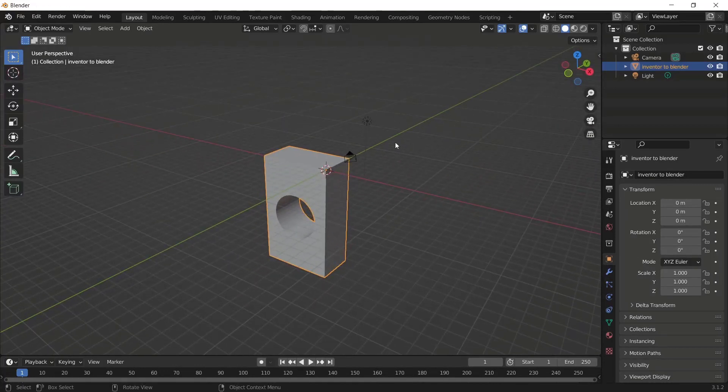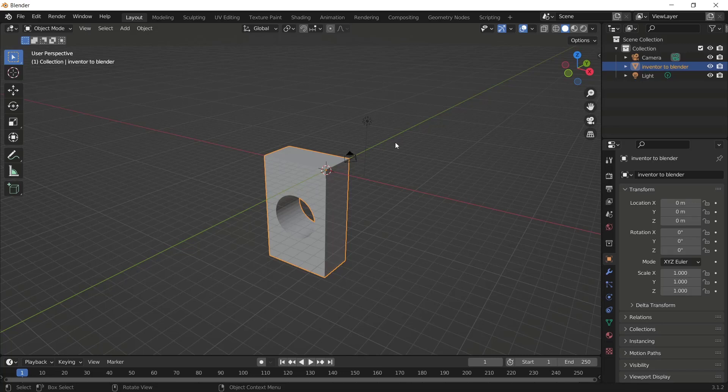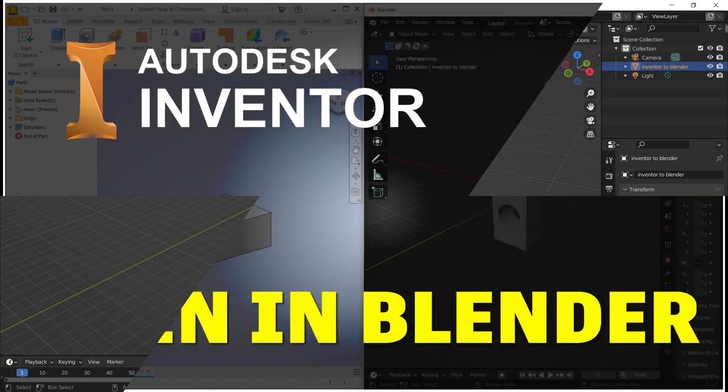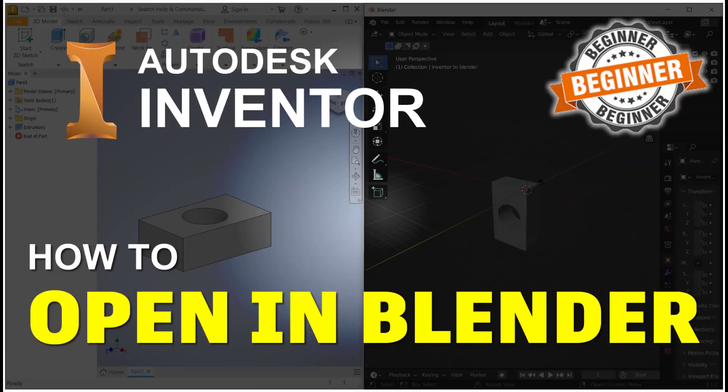Okay, that's it, how to open 3D Inventor models in Blender. And if you have any questions about this tutorial, you can comment below this video. See you next time. Thank you.